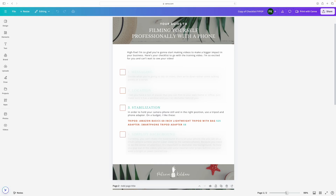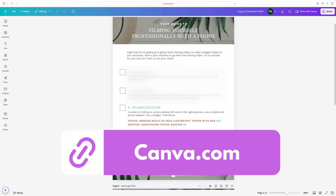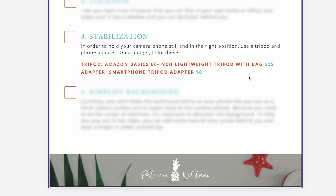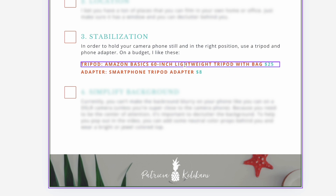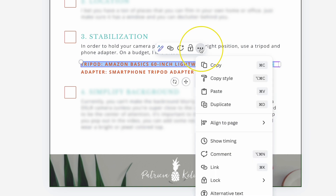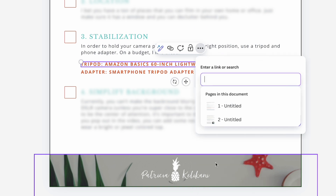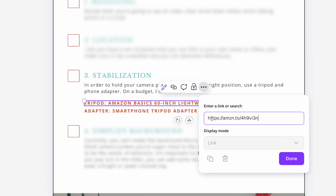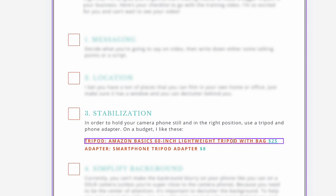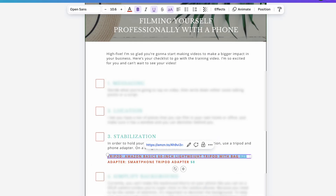Now we are in Canva. I have my file here, it was all designed here in Canva as well, and I want to add links to all the gear that I recommend. I'm going to highlight this one — this is a tripod — then click on the three dots, click on link, paste my link right there, and hit done. It will automatically underline what you just linked, so if you don't want the underline you can highlight it again and deselect underline.